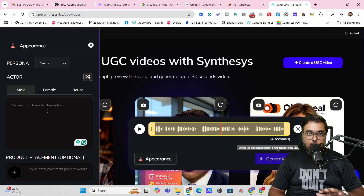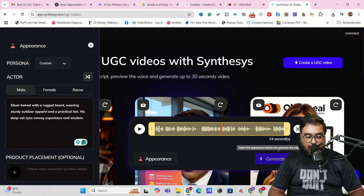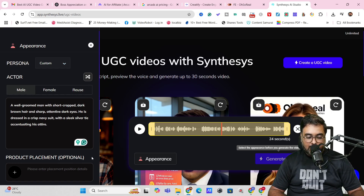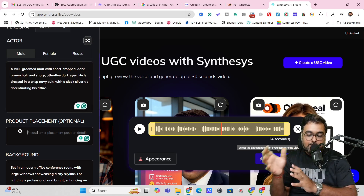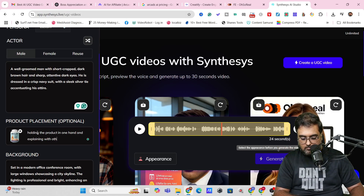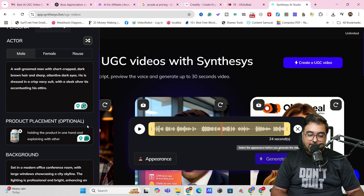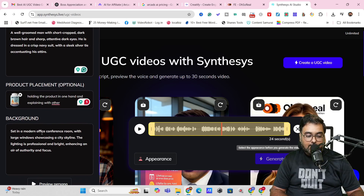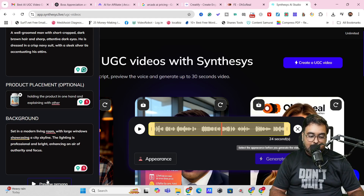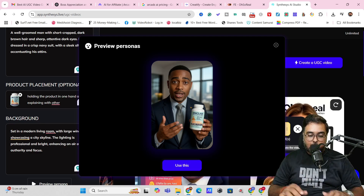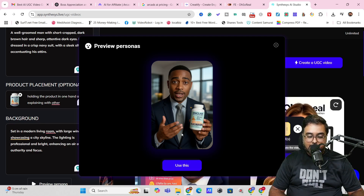Let's do this quickly. If you don't know about prompt writing, don't worry — just hit Shuffle and prompts will come up. Here's a prompt I found quite good. Then we need product placement: upload the product photo and give instructions on how to display it — I've entered 'holding the product with one hand and explaining with the other.' Then choose a background; I've gone with a living room setting. Click Preview Persona, and boom — there it is. It looks quite good, the product placement comes through nicely.